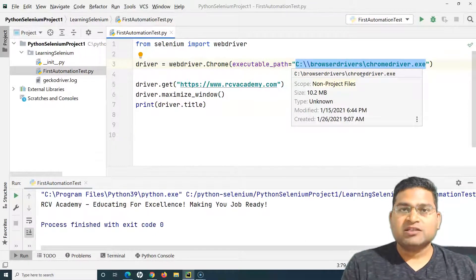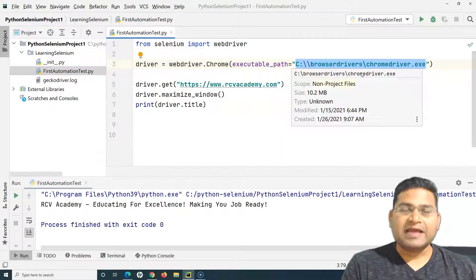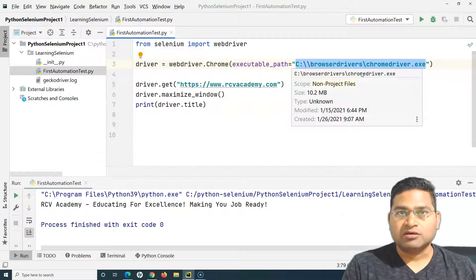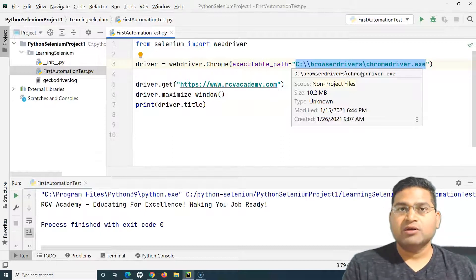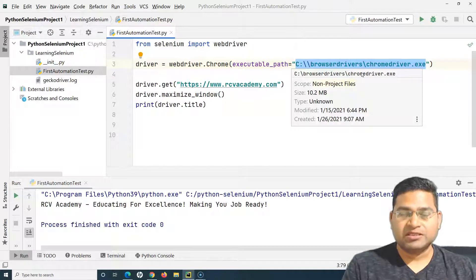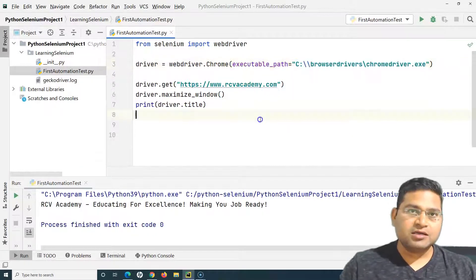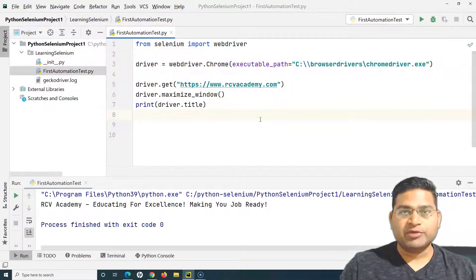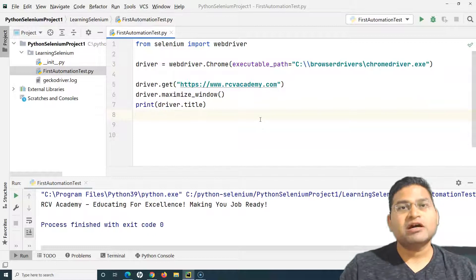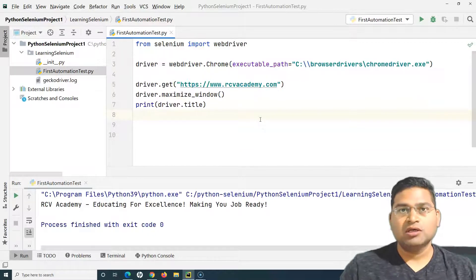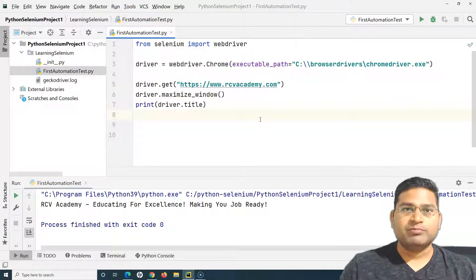The WebDriver Manager library is available and can be used to manage the driver or browser driver dependencies. Let's understand a little bit about it and how you can download, install, and use the WebDriver Manager library in your script.